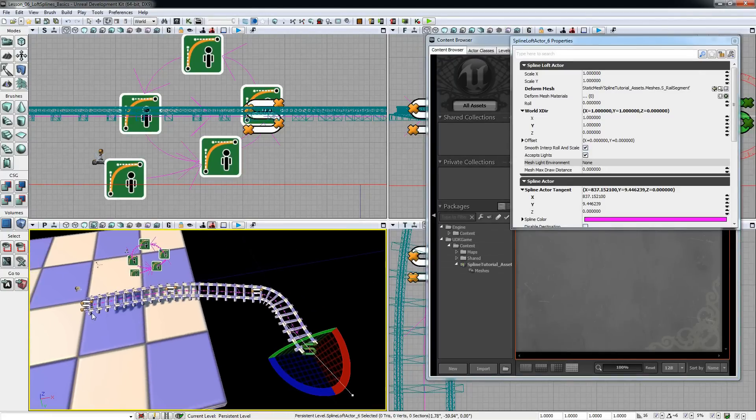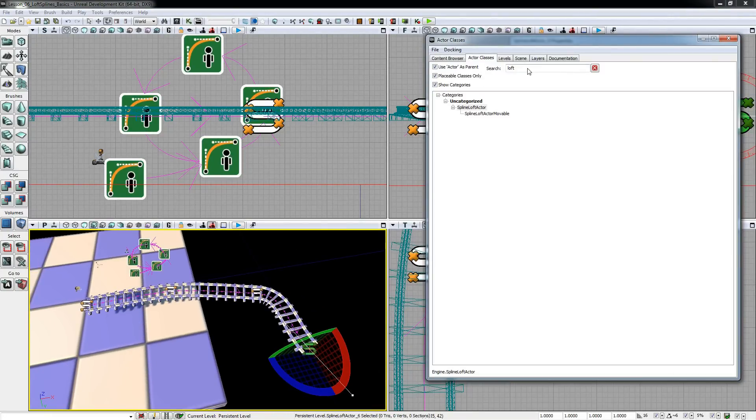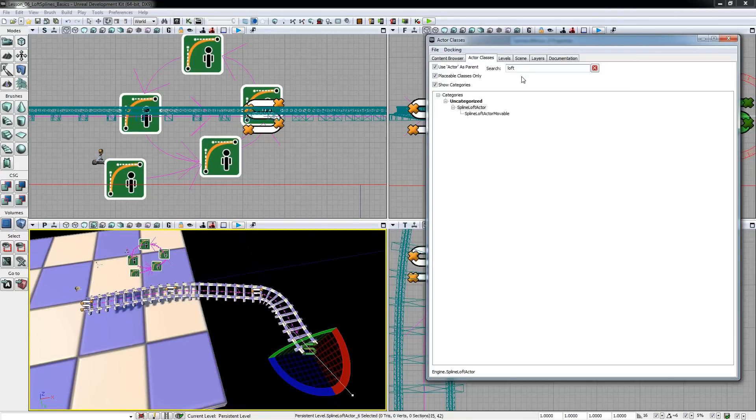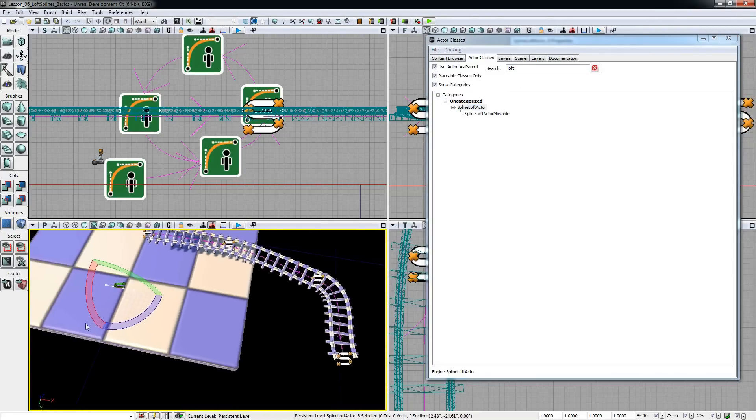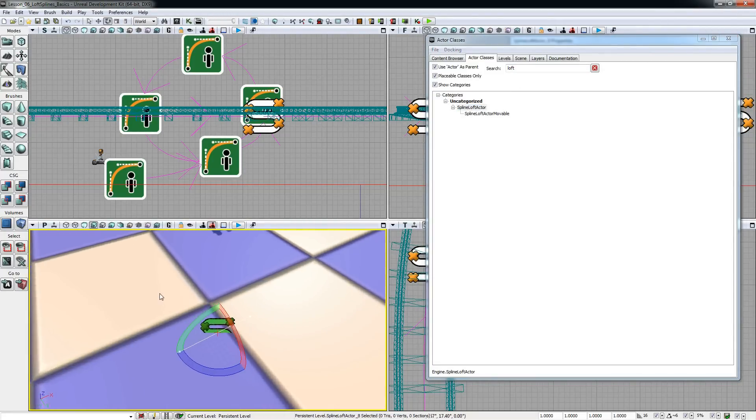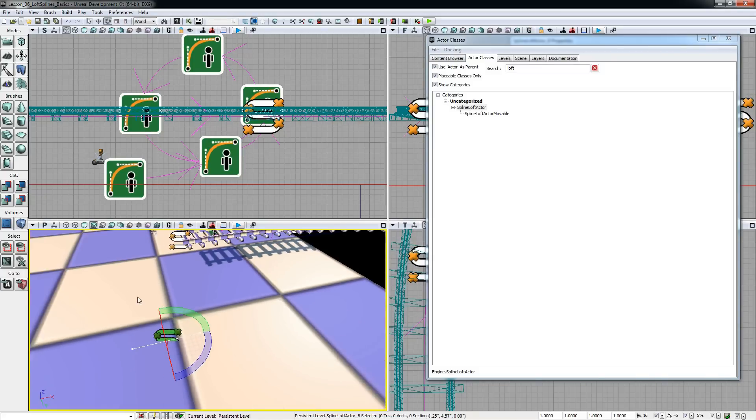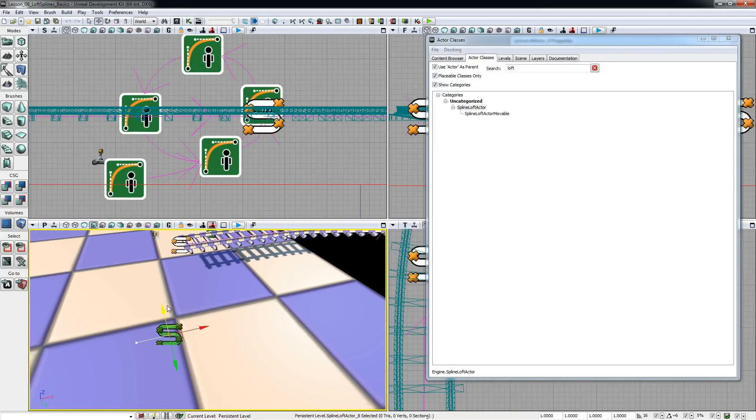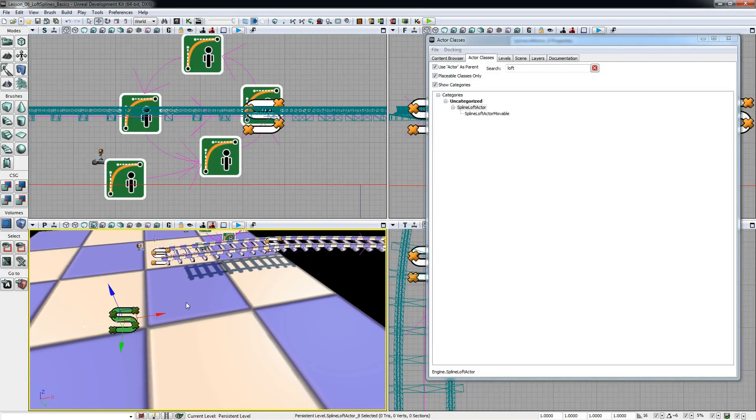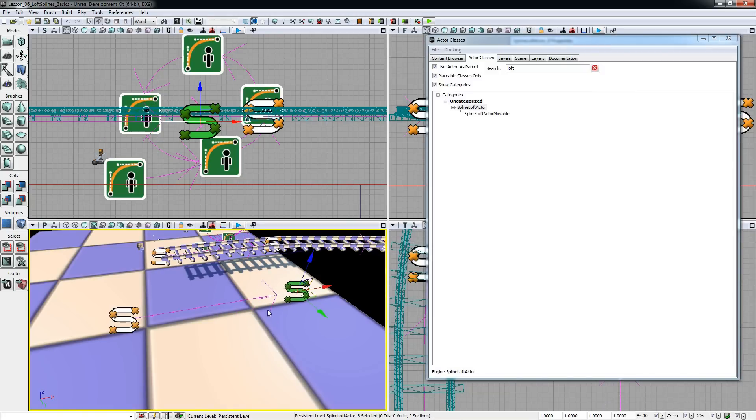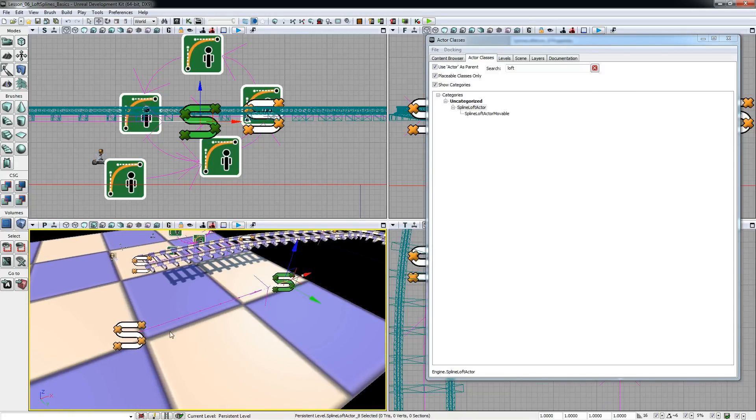Okay that out of the way, I will now show you how to create loft splines. You can create them similar to spline actors. You search for loft spline in the actor classes tab and drag one into the viewport. Just like spline actors you can drag new ones out of the old ones.